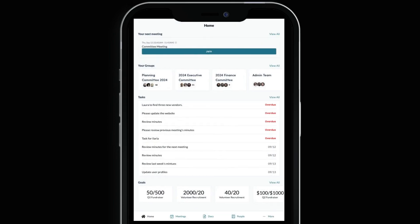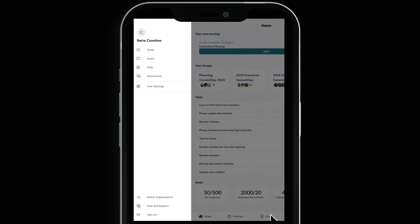If you serve on multiple boards, Boardable makes it seamless to switch between organizations. Just select More and from here, you can choose to switch organizations. It's that easy to stay involved no matter how many boards you are a part of.